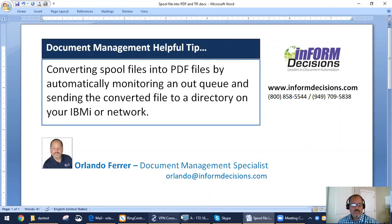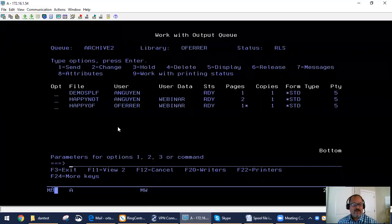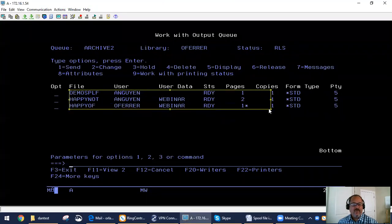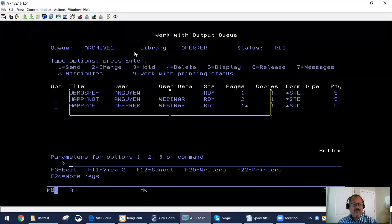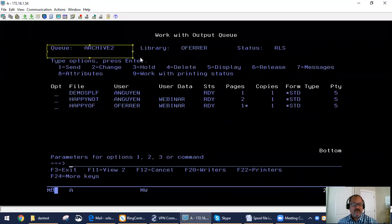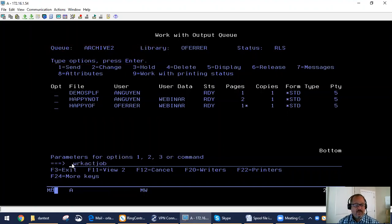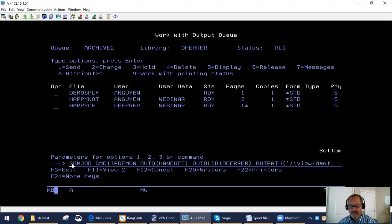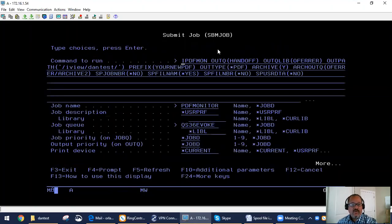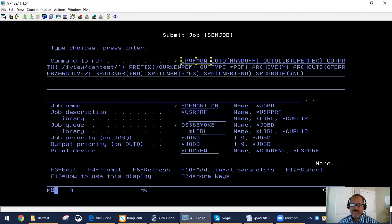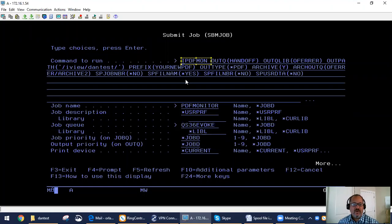As we go into an actual demonstration, we're going to take three files that are inside our actual LQ and we're going to actually submit a job to convert those files into a PDF. We'll go into actually using our IPDF monitor and API, which can be used within a CL program, other programs, or as a submitted job.